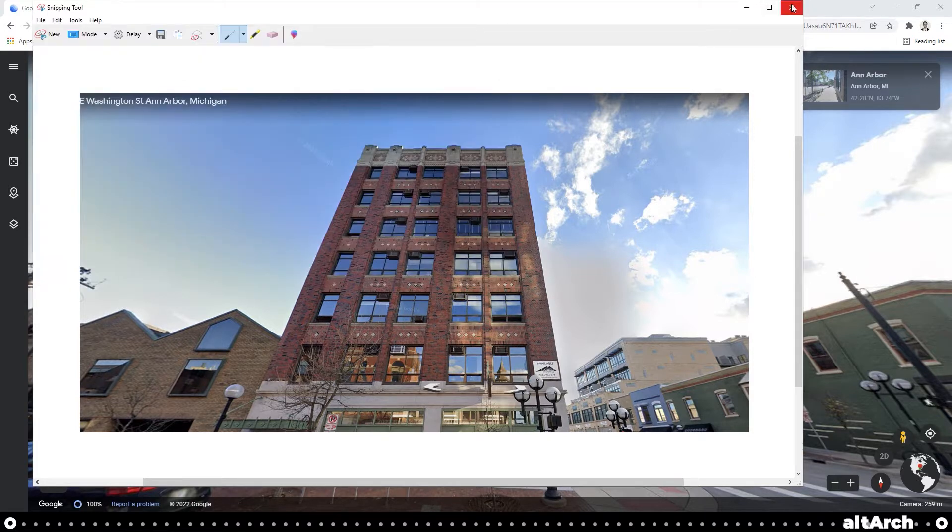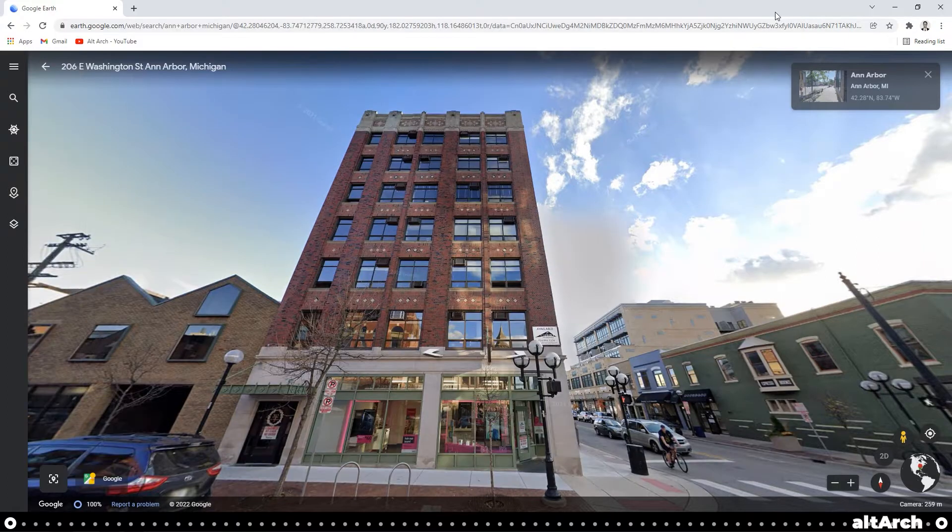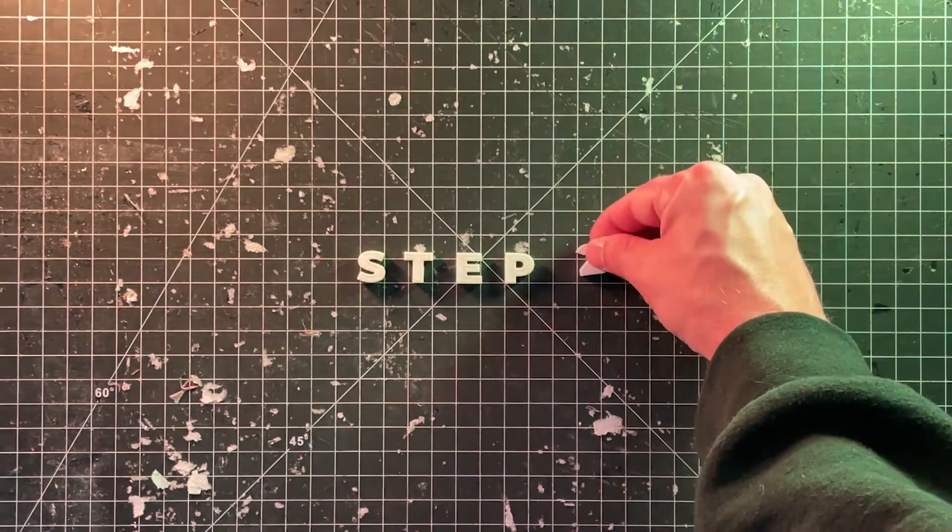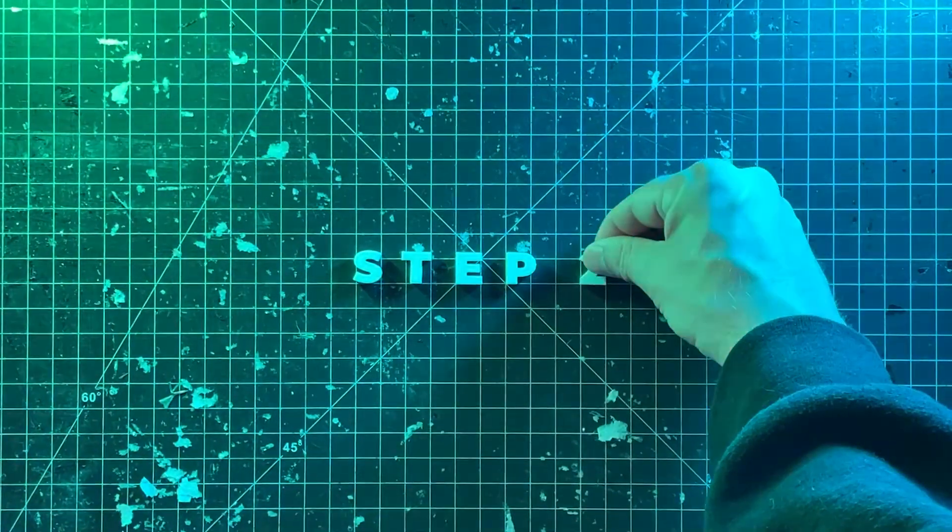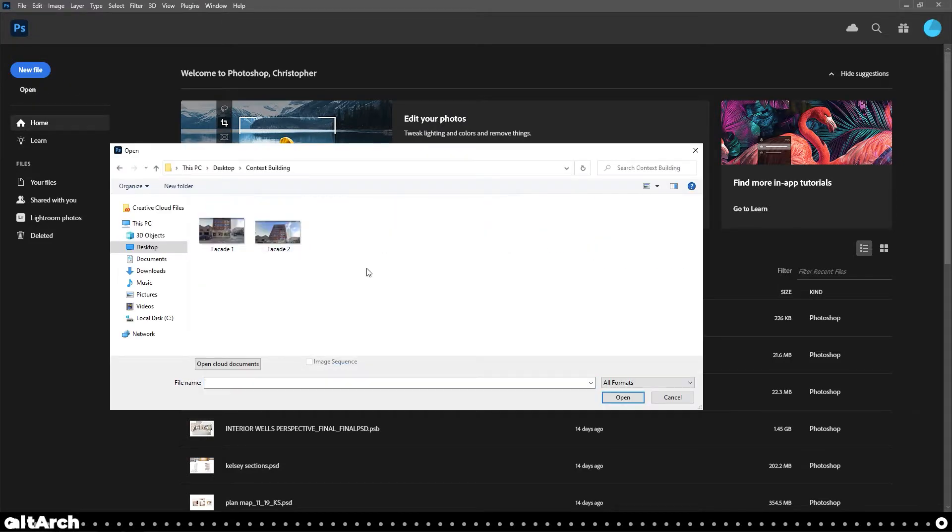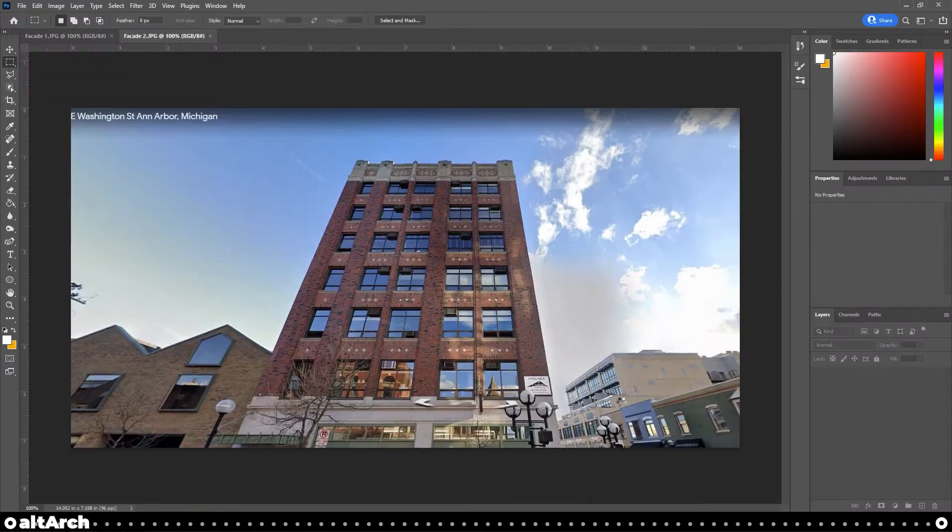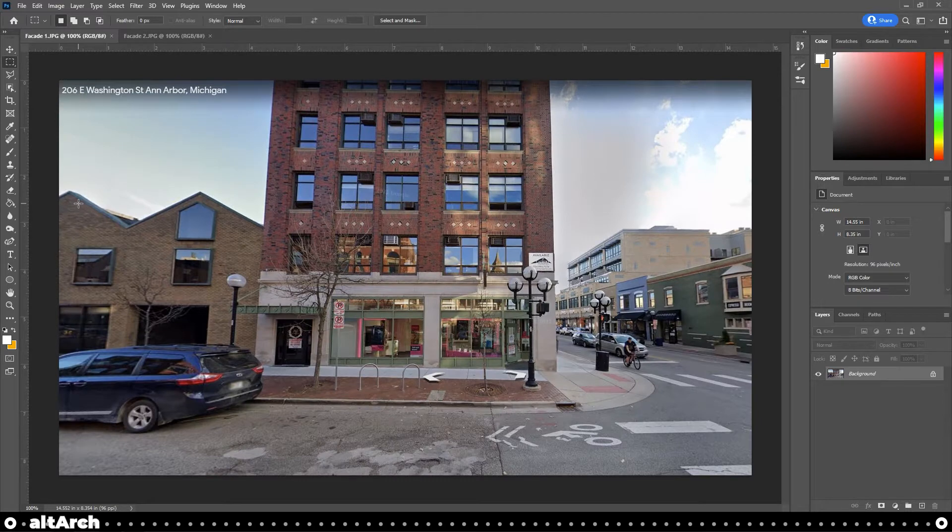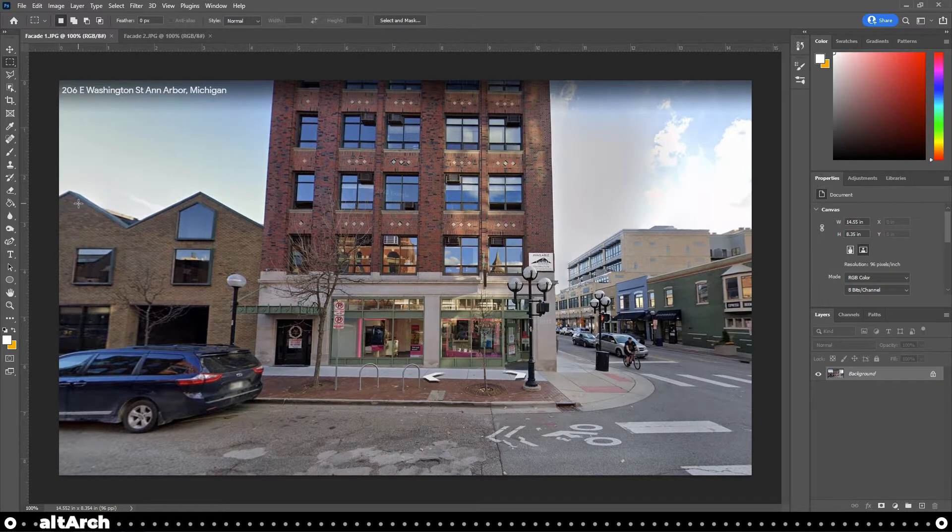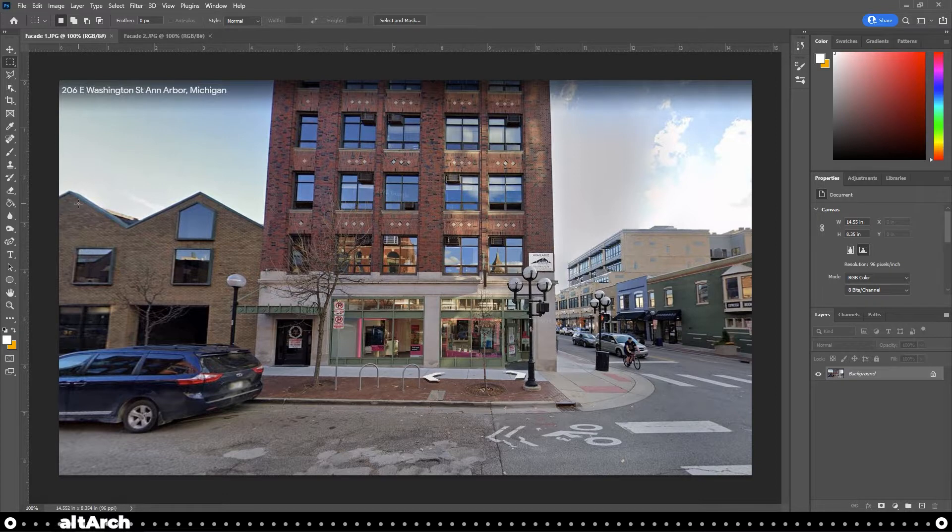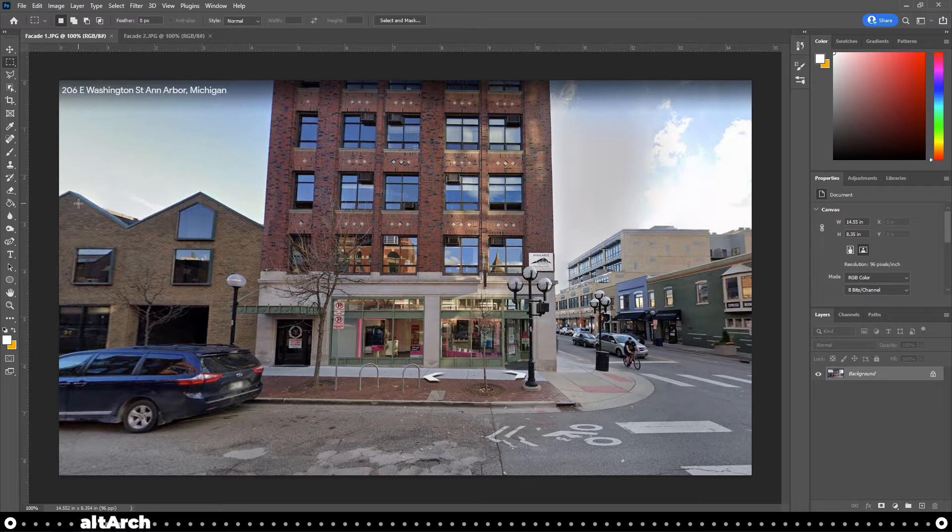Perfect. Now let's go into Photoshop. Now I'm going to open up the two images that I saved in Photoshop. The reason we're in Photoshop right now is because we need to correct the perspective of these two images and then align them together.